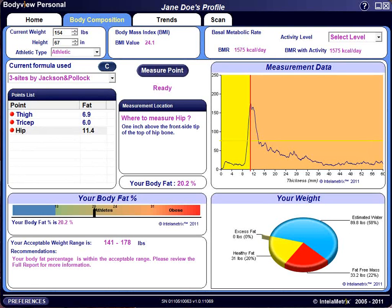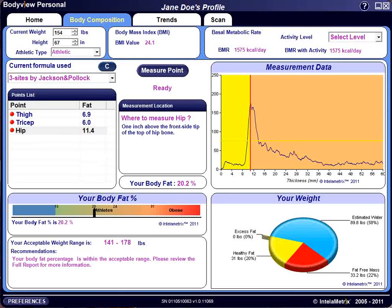Most measurements are straightforward. However, measurements on the waist can prove a bit more challenging, because the waist typically has two fat compartments separated by a fascia layer — a thin connective tissue that separates the superficial fat layer from the deep adipose fat layer. For more information on waist measurements, you can view our technical video.